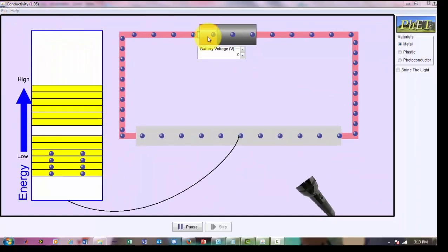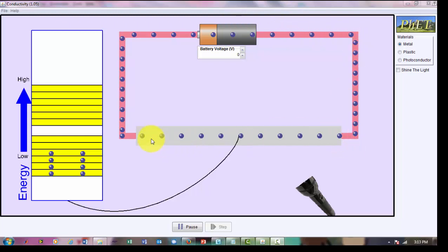Here I have a battery, a couple wires, and a material. The material consists of metal, which is a conductor, plastic, which is an insulator, and a photoconductor, which is in between a conductor and an insulator, or commonly called a semiconductor.